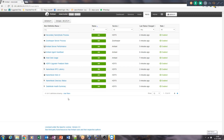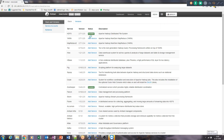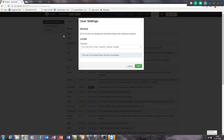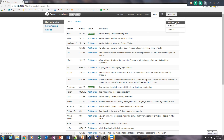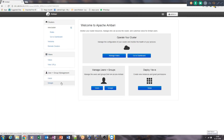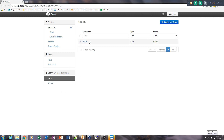Most admins don't create new alerts from scratch - the general alerts are already set up out of the box. In the admin console, you can go to Settings, Manage Ambari, and then Users. Currently only one user exists. You can add multiple users here, either from Active Directory or by creating local users.